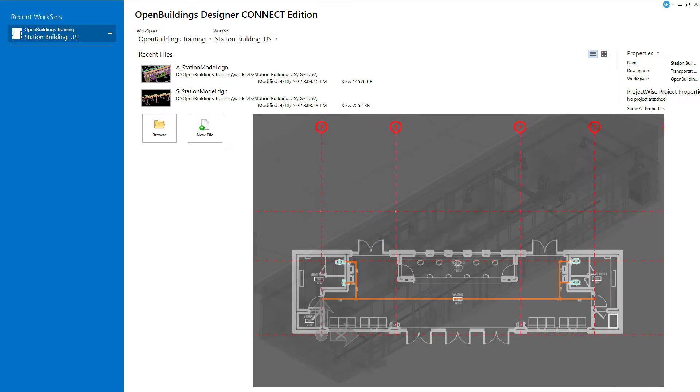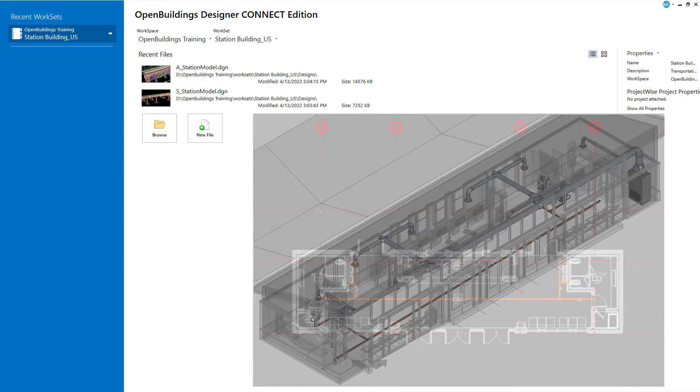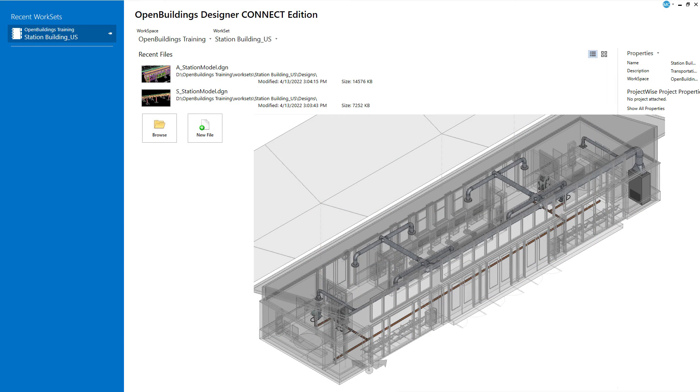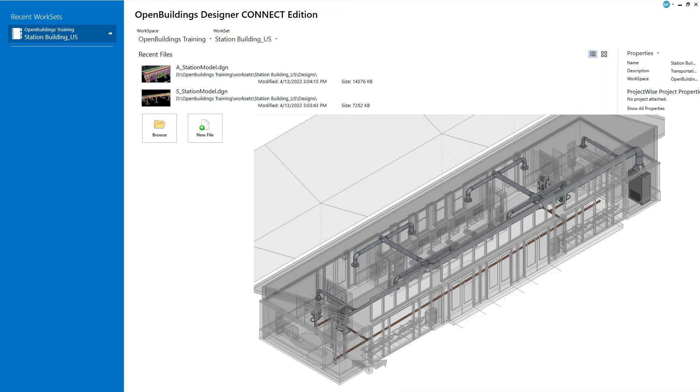In this chapter you will add mechanical equipment, diffusers, ductwork, and piping to the model. These objects are again part of the Datagrip catalog system.